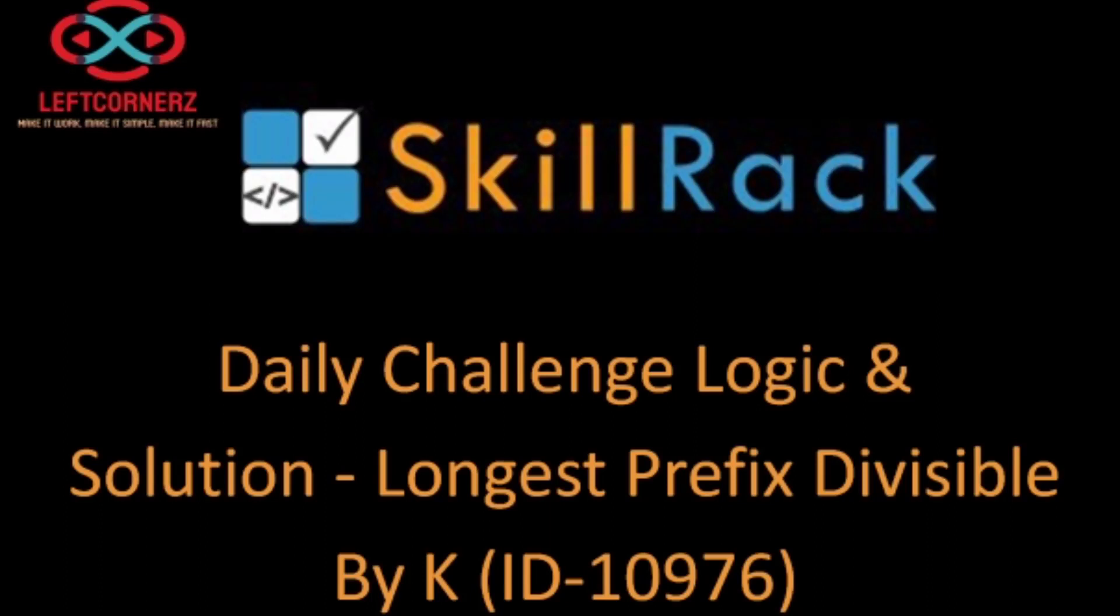Hey guys, welcome to our YouTube channel. Today, we are going to solve our skill drag daily challenge using Python programming language.